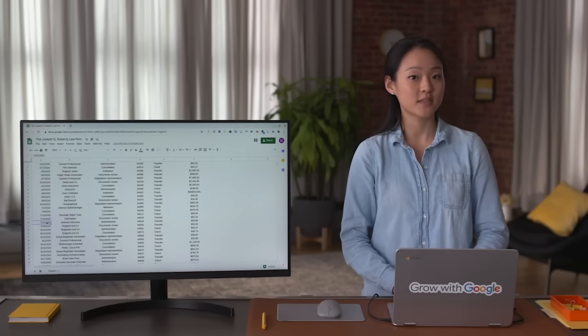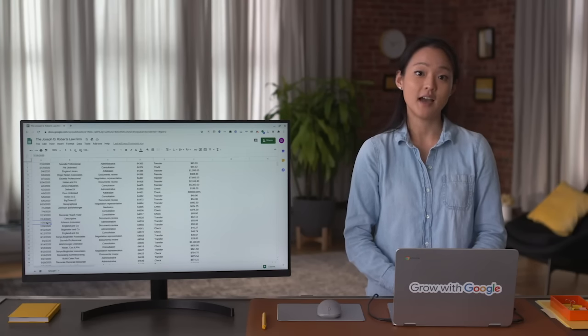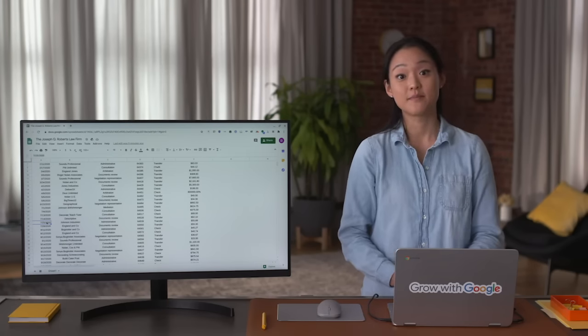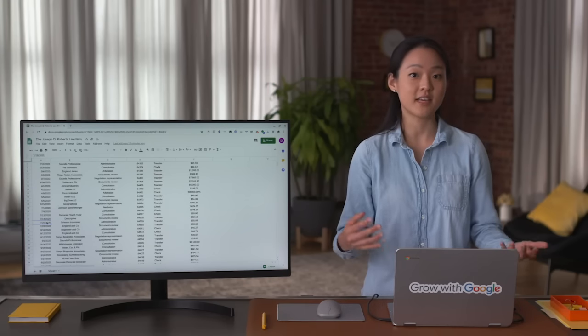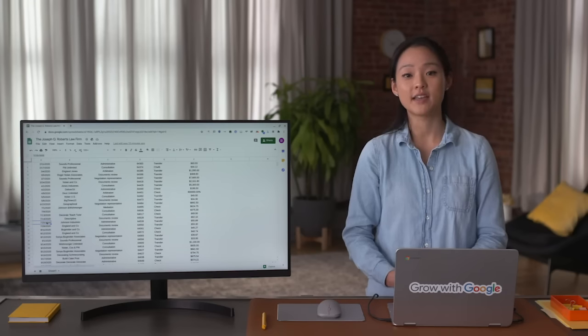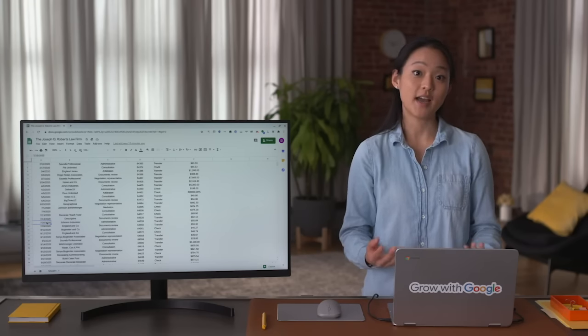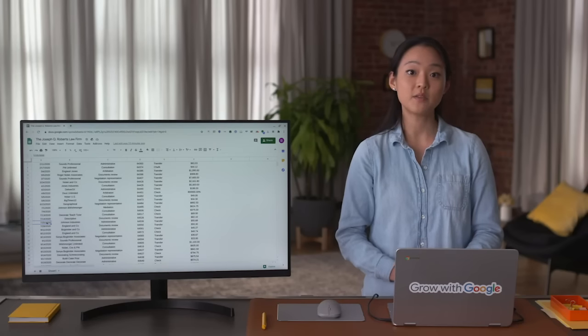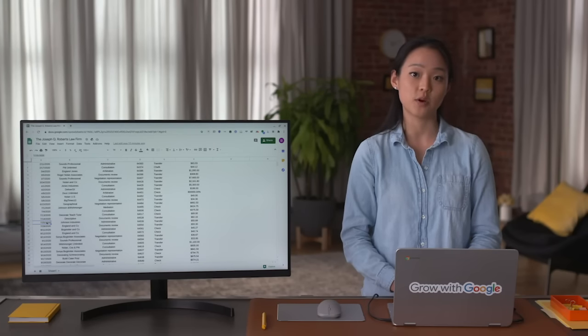I remember the first time I witnessed firsthand how important clean data really is. I had just started using SQL and I thought it worked like magic — I could have the computer sum up millions of numbers, saving me tons of time and effort. But I quickly discovered that only works when the data is clean. If there was even one accidental letter in a column that should only have numbers, the computer wouldn't know what to do, so it would throw an error. So I had to clean up that data to make it work. The good news is there are plenty of effective processes and tools to help you do that.